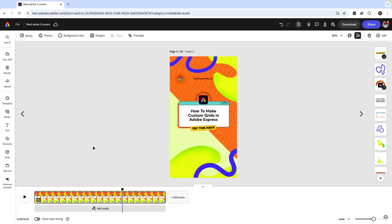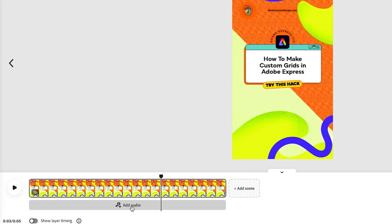Having control of how our audio fades in and out really wasn't possible inside Adobe Express, but with the latest option and update we can do this. So I have a reel here that I want to add some audio to.